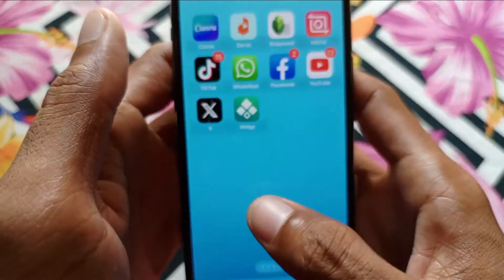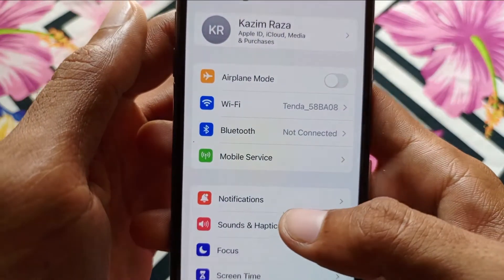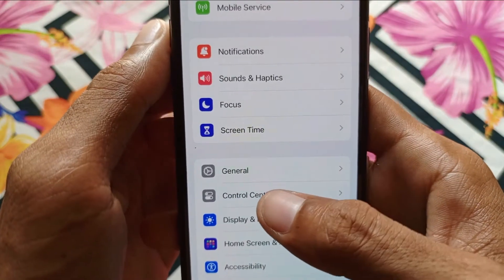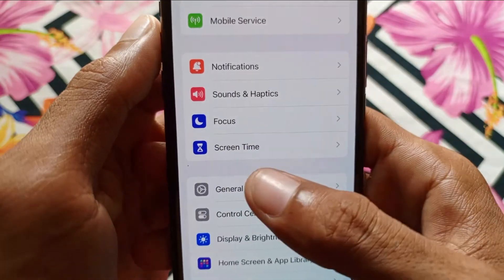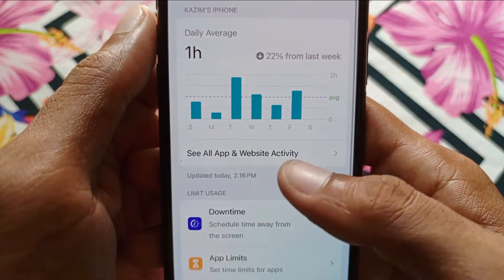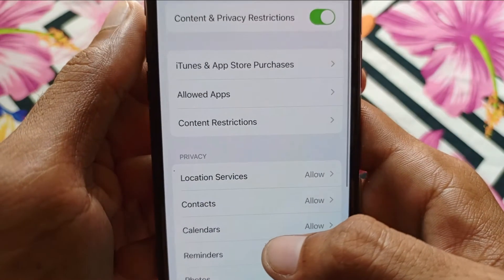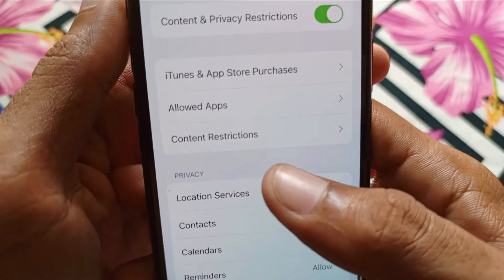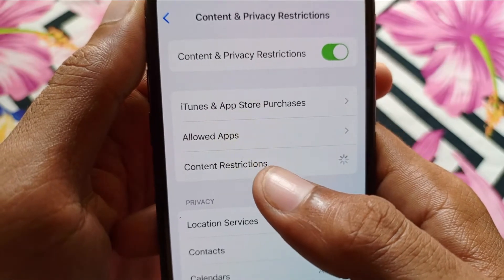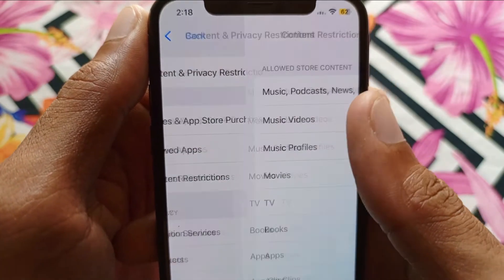First of all, you need to open your Settings and do some settings before downloading. Simply click on Screen Time, then scroll down and click on Content and Privacy Restrictions. After that, here is the option of Content Restrictions — click on it.